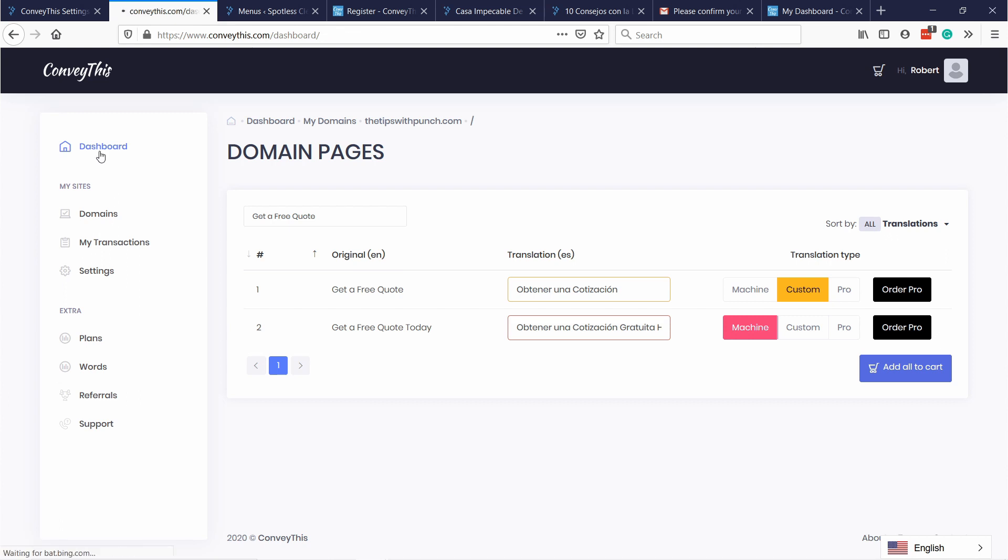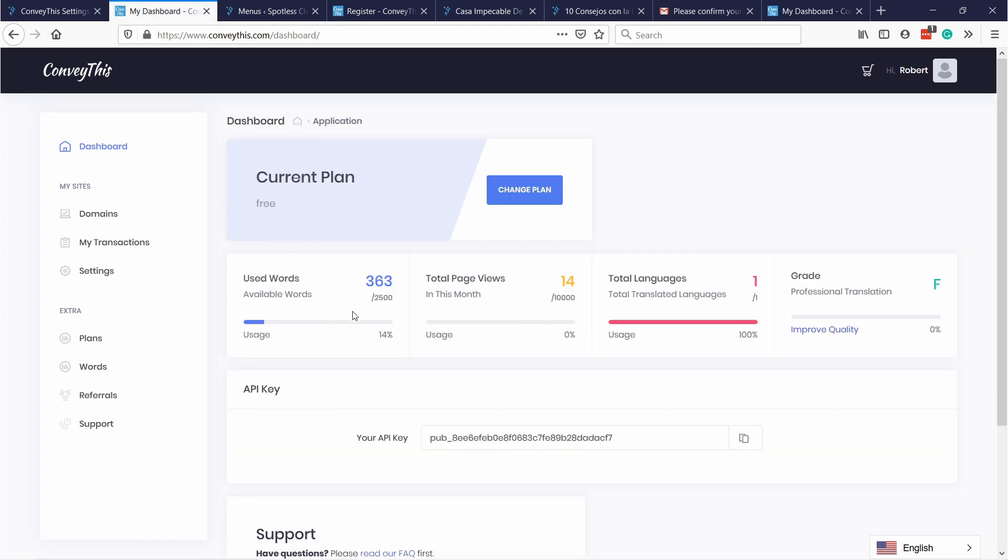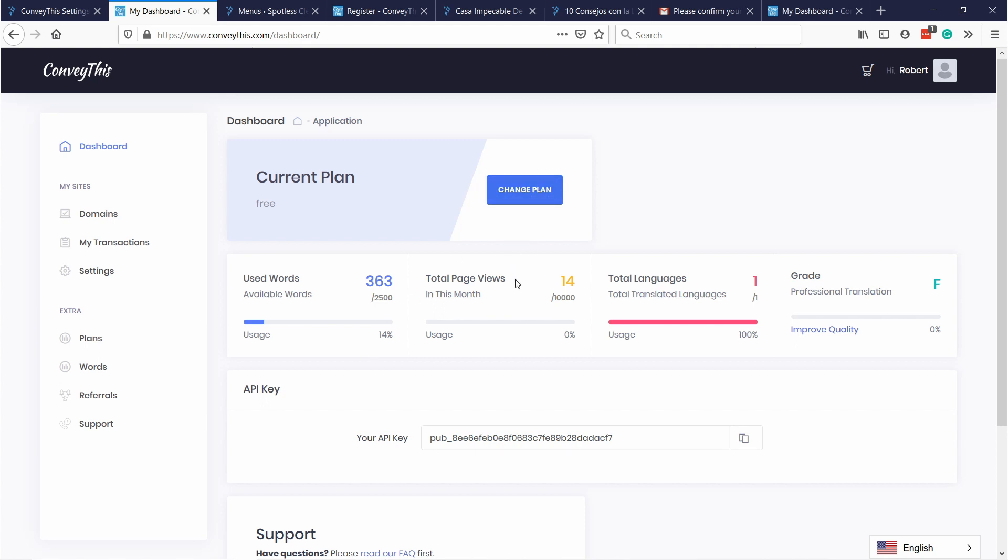If you go to the dashboard here you will see how much you've used your words and also how many total page views you have per month. In this case I have 14 now because I've refreshed my page a few times. But this covers 10,000 per month and used words, it's not per month it's a one-time thing. So if you go over this it won't translate anymore. And that's when you need to change the plan.